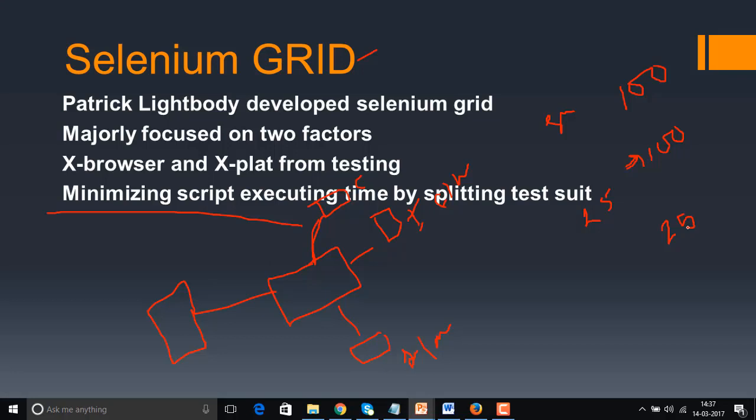Installation is not the proper word for Selenium — it's actually a configuration. Selenium is an interface, it's an API that needs to be configured with Eclipse. Unlike QTP, which has an executable file you download and run, Selenium consists of jar files. There are three activities in Selenium configuration, and as you go further into the subject, you'll understand why we don't call it installation.